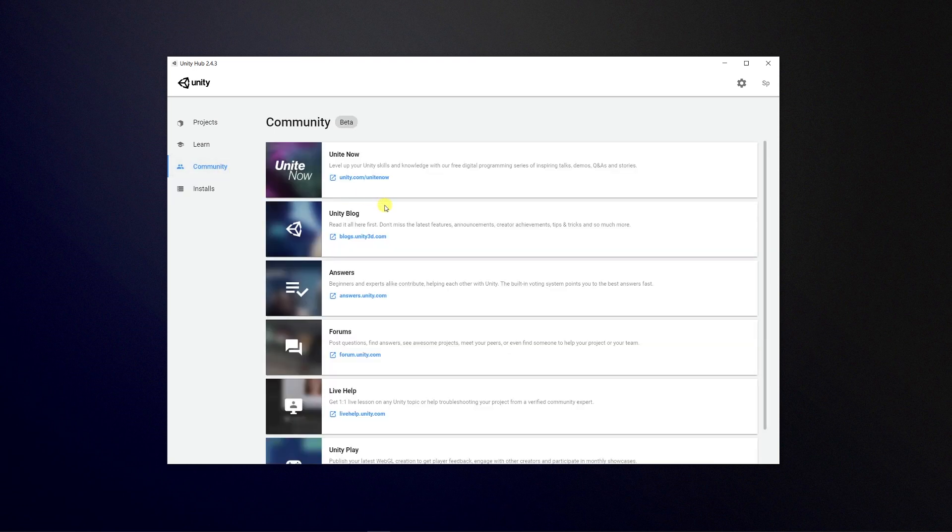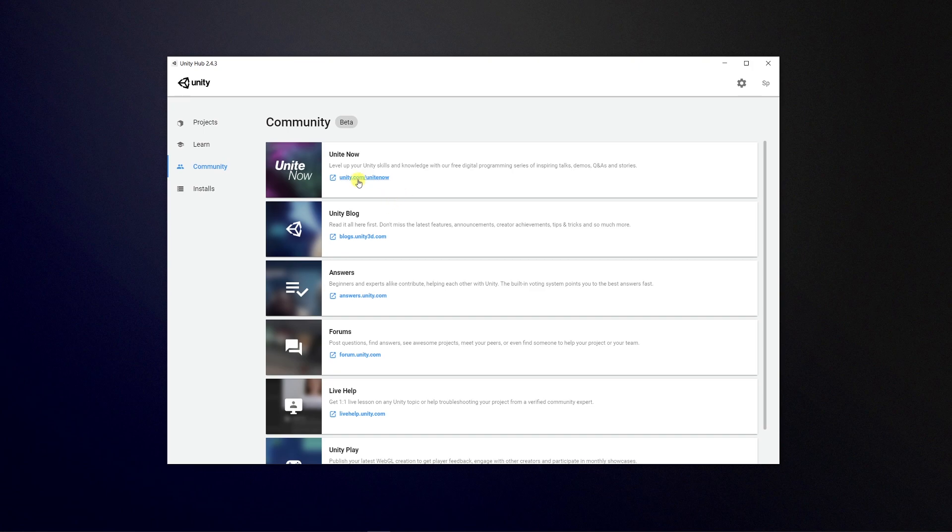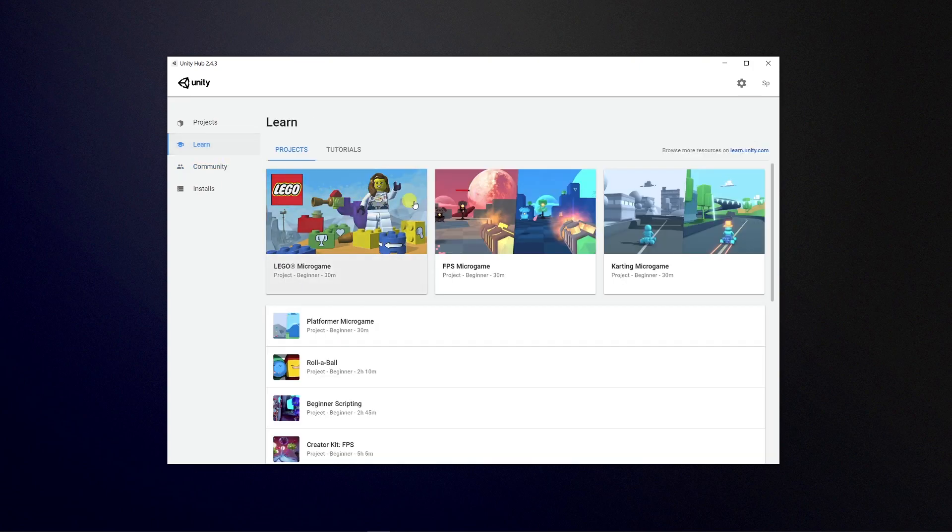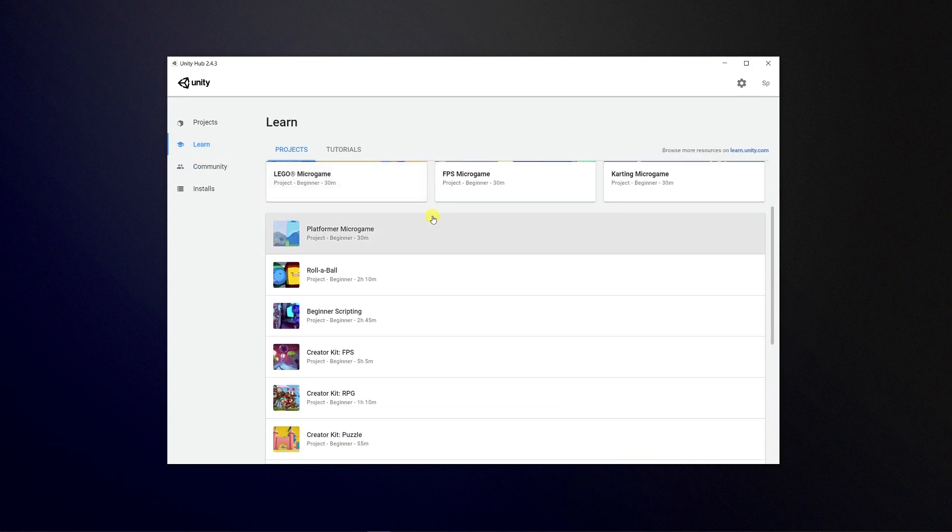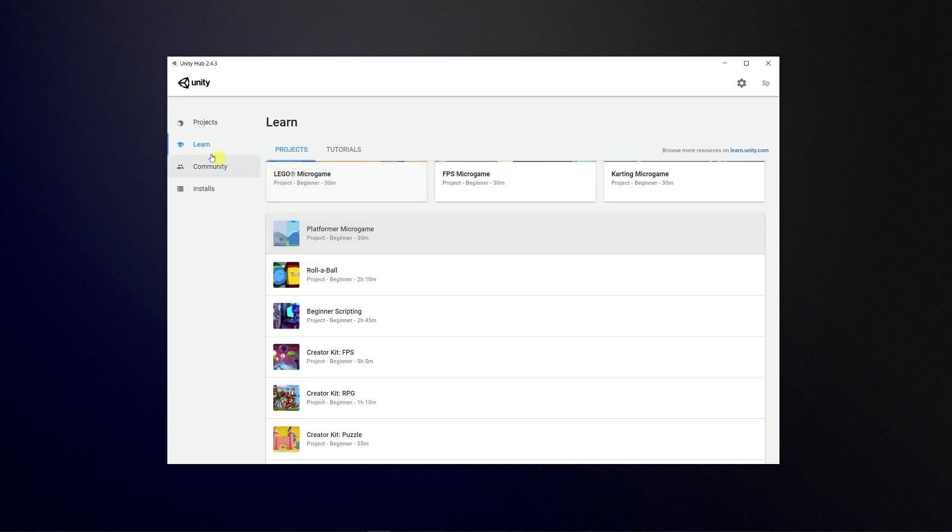The community tab allows you to get quick links to all their Unity blogs, forums, and answers. You can go to Unity learn if you're a beginner and you want to take a look at some of their mini games.